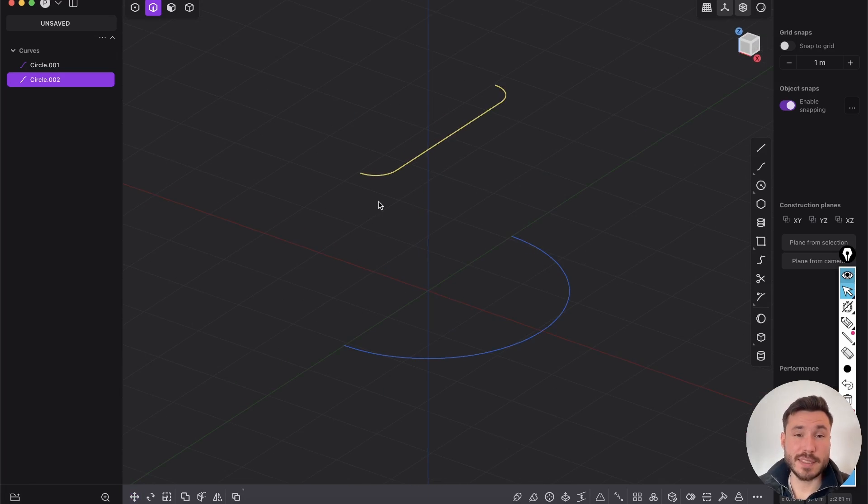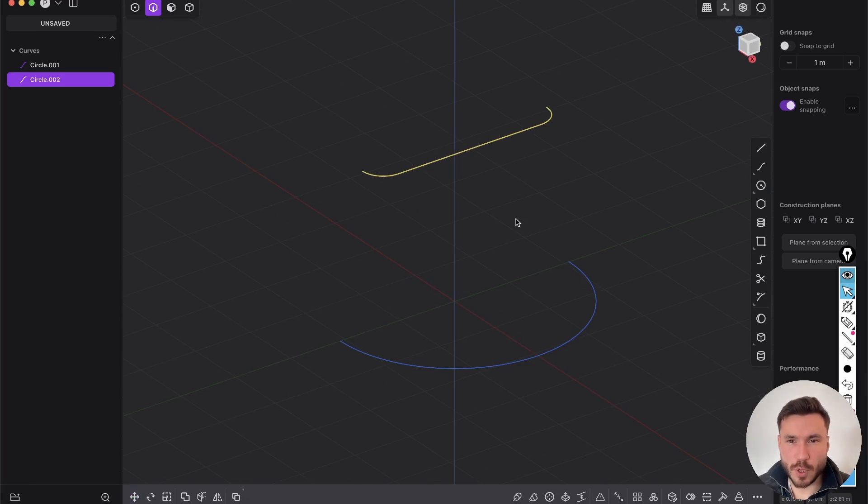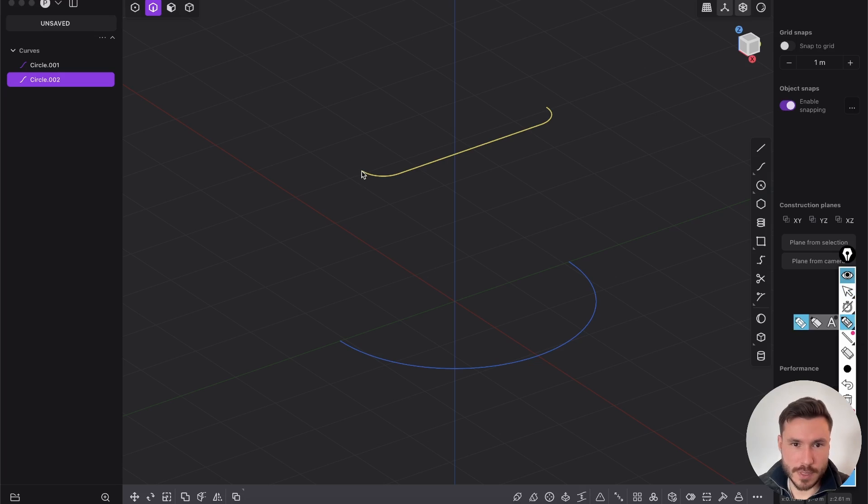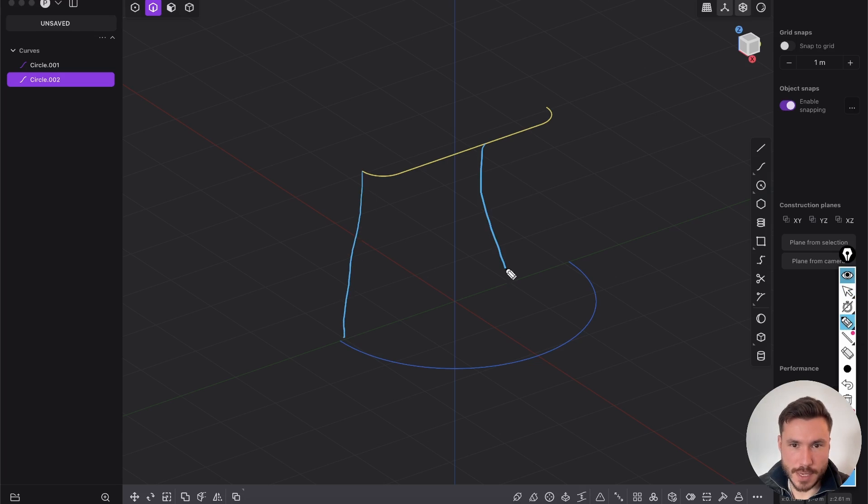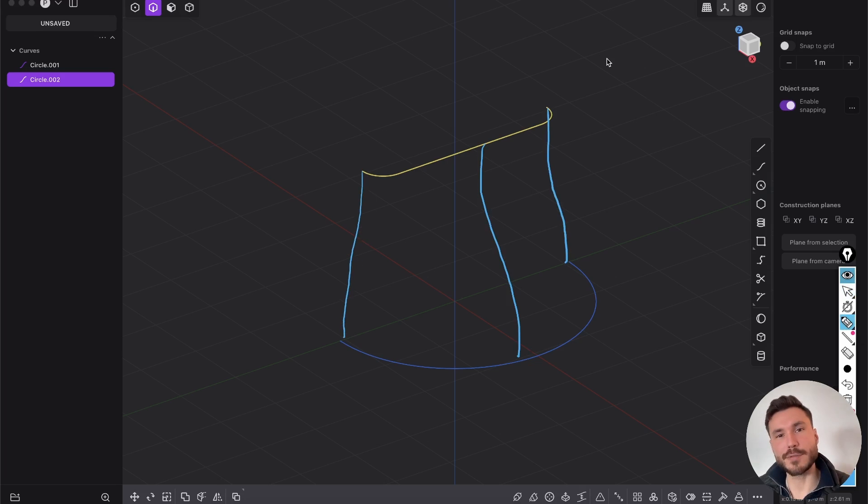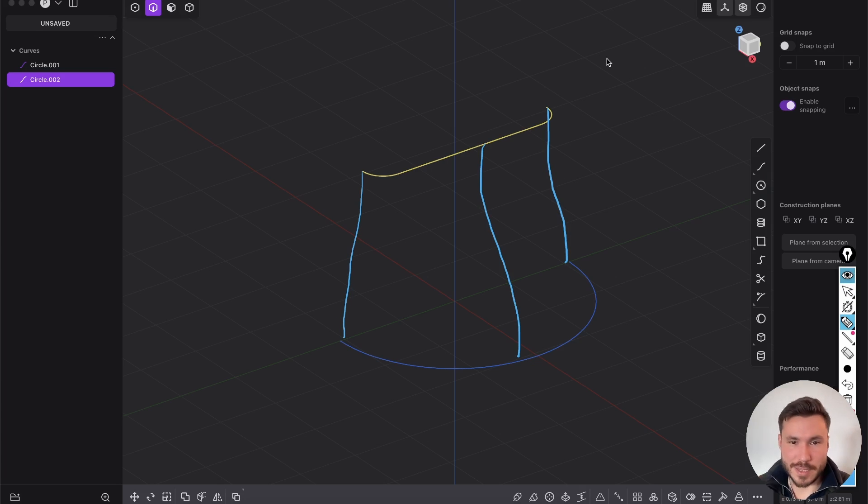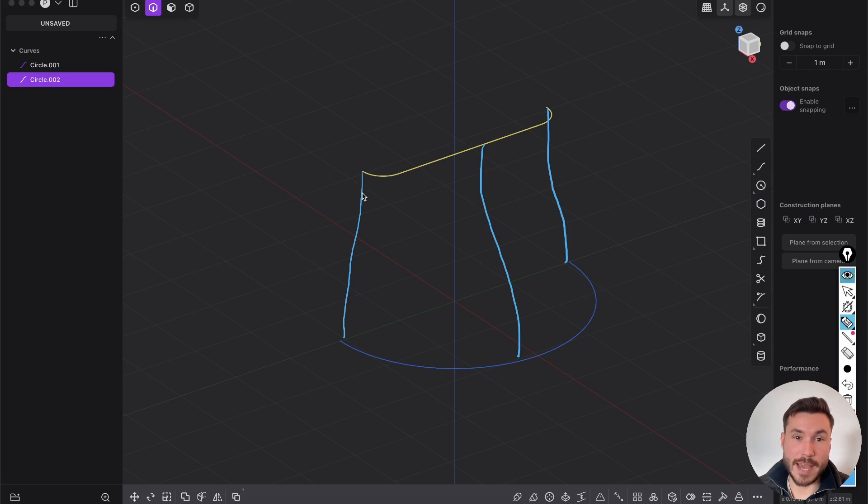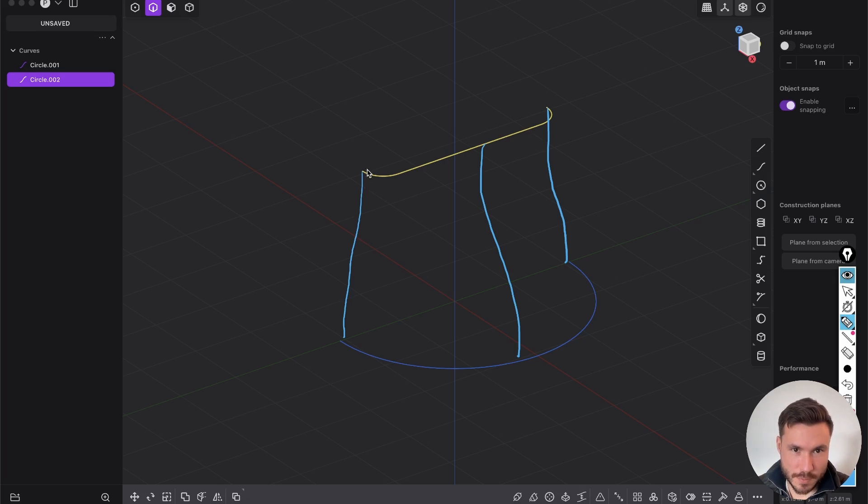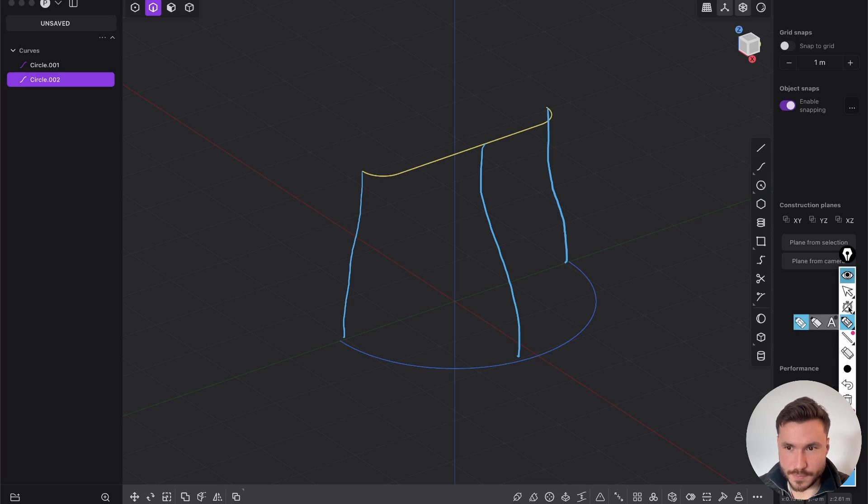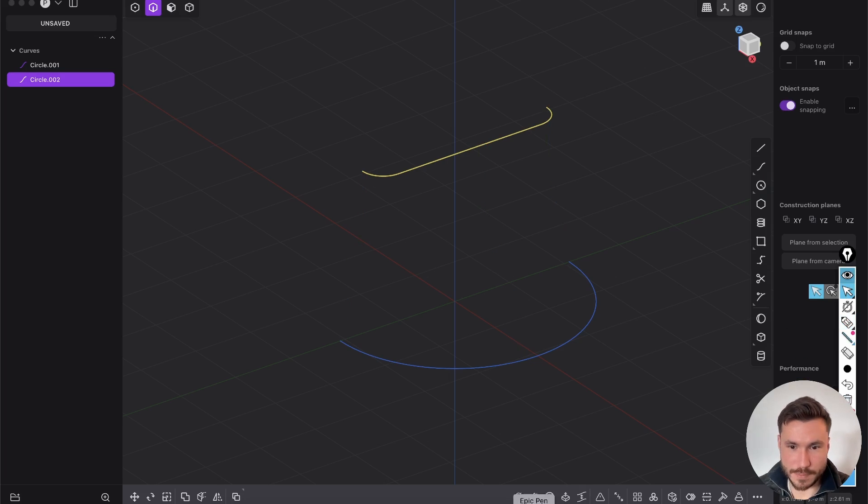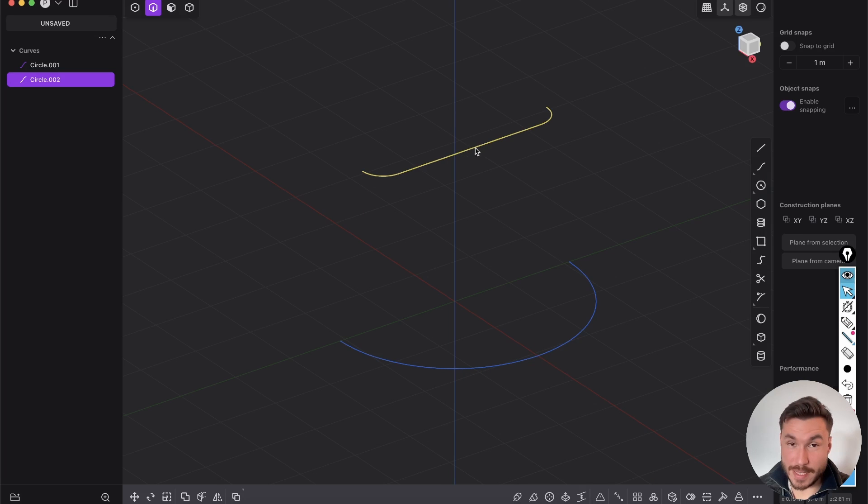Select that and press J to join those curves and bring this curve here a little bit to the top. Now what we want to do is we want to create here a nice curve, then here a nice curve and also here a nice curve, so we get our beautiful, interesting, smooth shape.